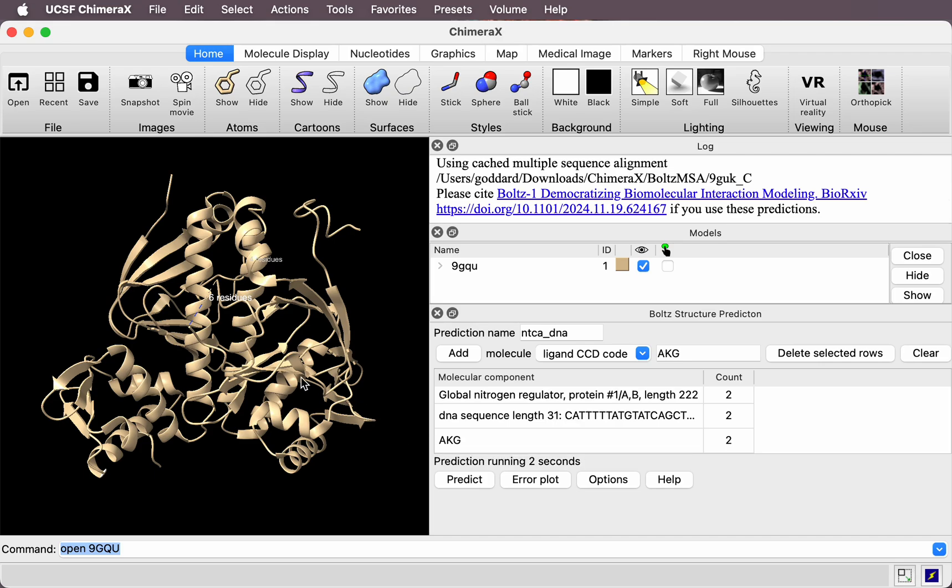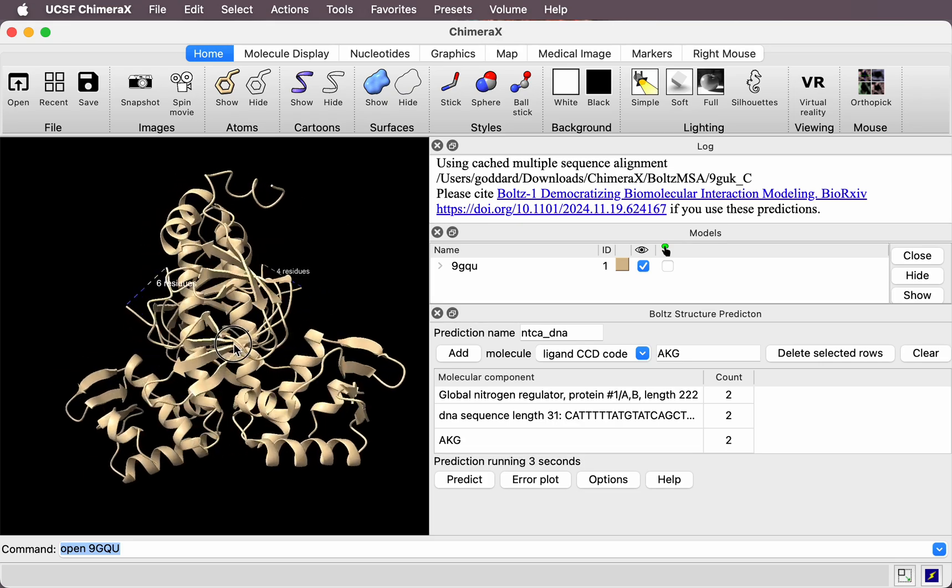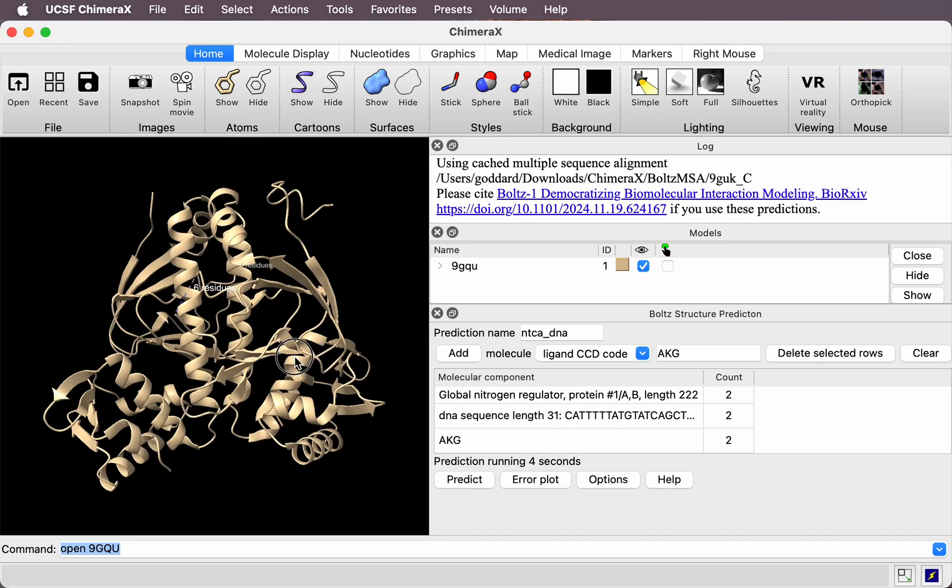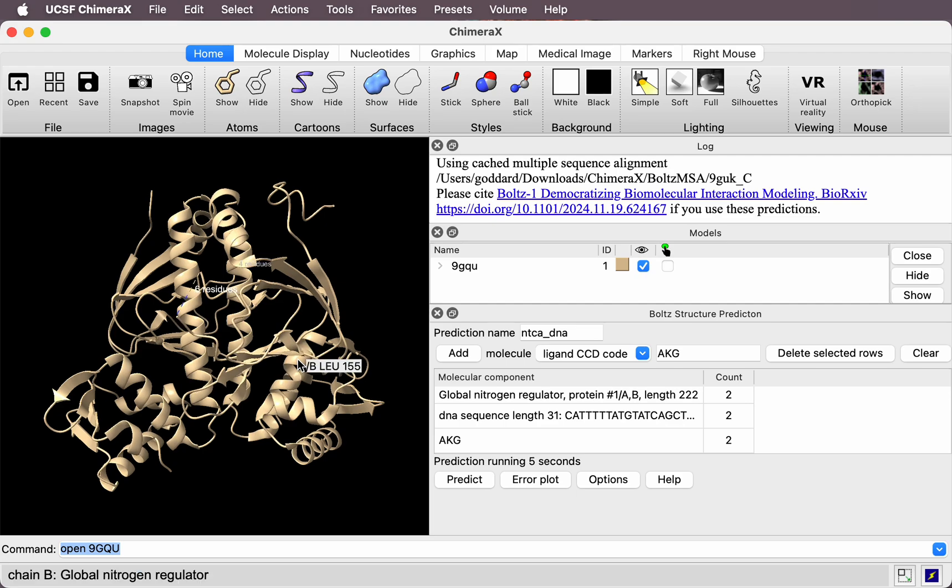Okay, while the prediction is running, it runs in the background. I can move the structure, do anything I want in ChimeraX, and the new structure will be opened, the predicted structure, when it's finished. Let's come back when it finishes.